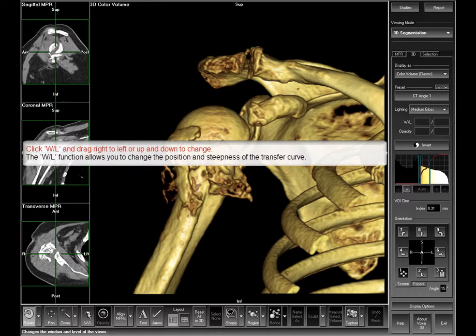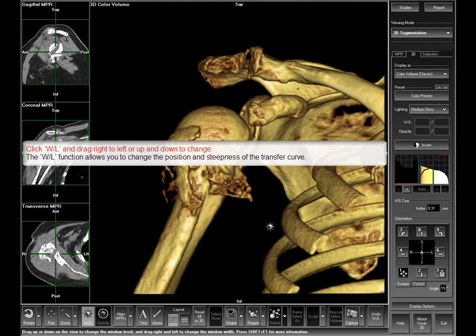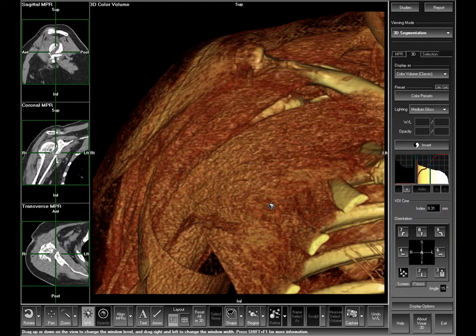Start from an existing preset. You can change the color volume characteristics by means of the window level function. The window level function will change either the position or the steepness of the volume transfer curve.